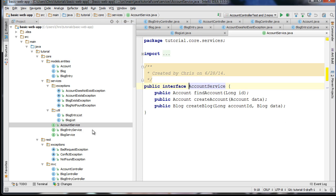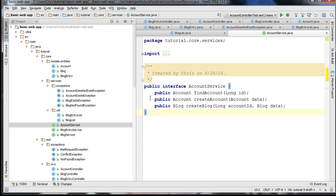We also have the AccountService, which is an additional service that will be used with our AccountController class. You can see we have a method for finding an account, creating an account, and creating a blog associated with an account.